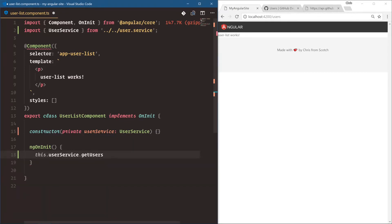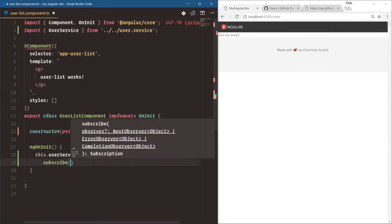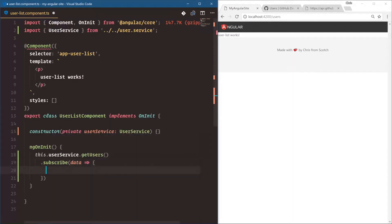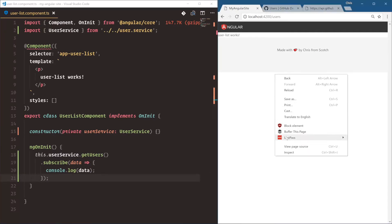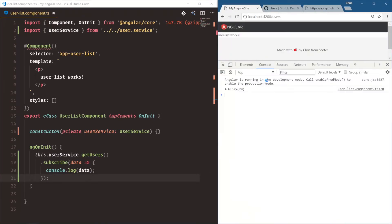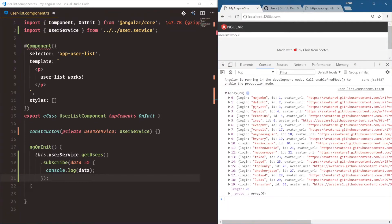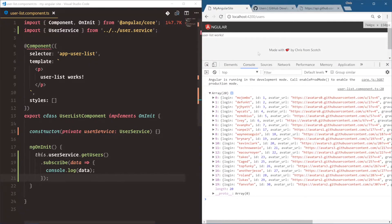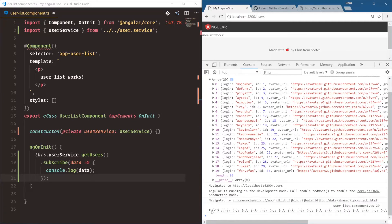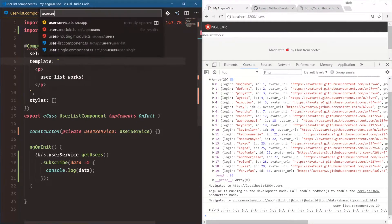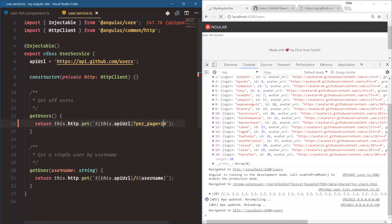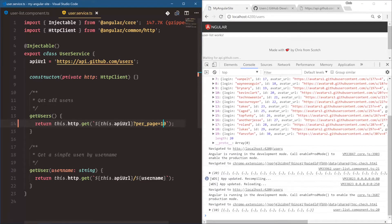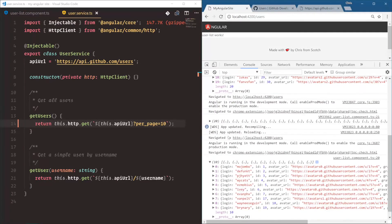We'll get users. And then since we're returning an observable, we can subscribe to it. Data. And then let's console.log the data and see what's going on. We'll inspect element, go into the console. And now we have an array of 20 users, which that should be 10. Let's refresh, see what's going on here. 20 users. We'll go back into our user service per page 20. Oh, I changed it. And we didn't change it back to the 10. So we'll change it back to 10. Immediately our app restarts, makes that API call and gets 10 users.